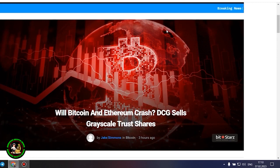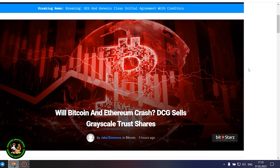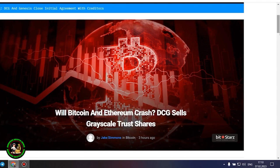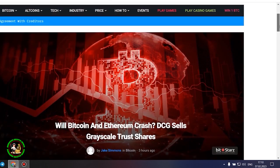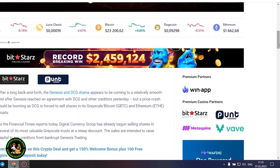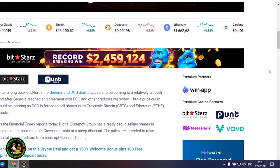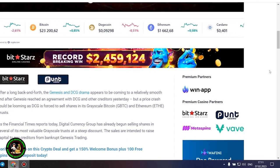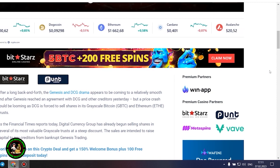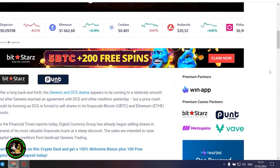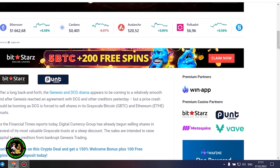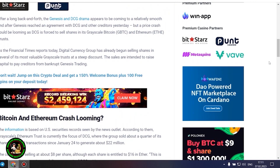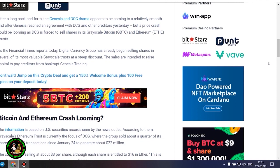As has already been said about Bitcoin, the situation is repeated with its little brother Ethereum. Let's get to the bottom of it. Will Bitcoin and Ethereum crash? DCG sells grayscale trust shares. After a long back and forth, the Genesis and DCG drama appears to be coming to a relatively smooth end after Genesis reached an agreement with DCG and other creditors yesterday, but a price crash could be looming as DCG is forced to sell shares in its grayscale Bitcoin and Ethereum trusts. As the Financial Times reports today, Digital Currency Group has already begun selling shares in several of its most valuable grayscale trusts at a steep discount.